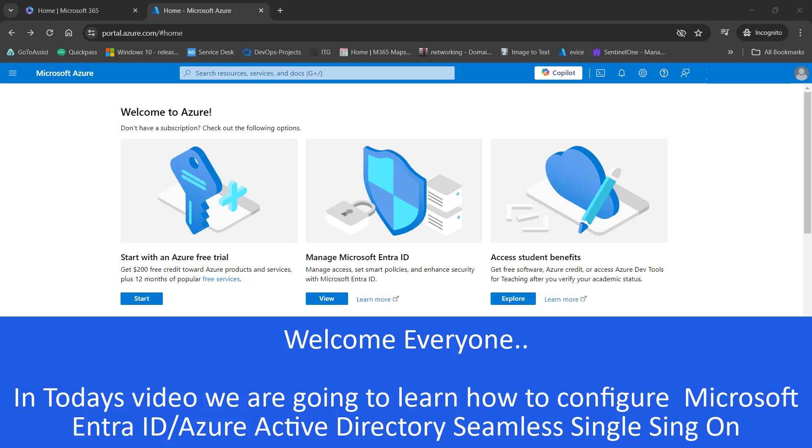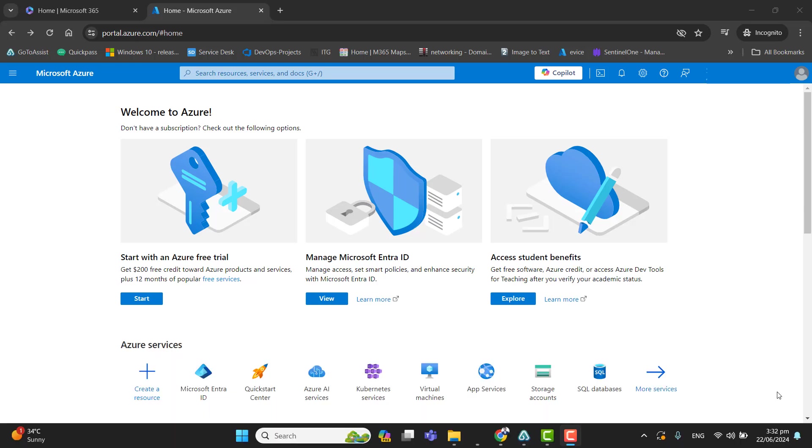So once we set up Azure AD single sign-on for our users, the users will be able to log in automatically to the applications while they are on their corporate devices and connected to the corporate network.